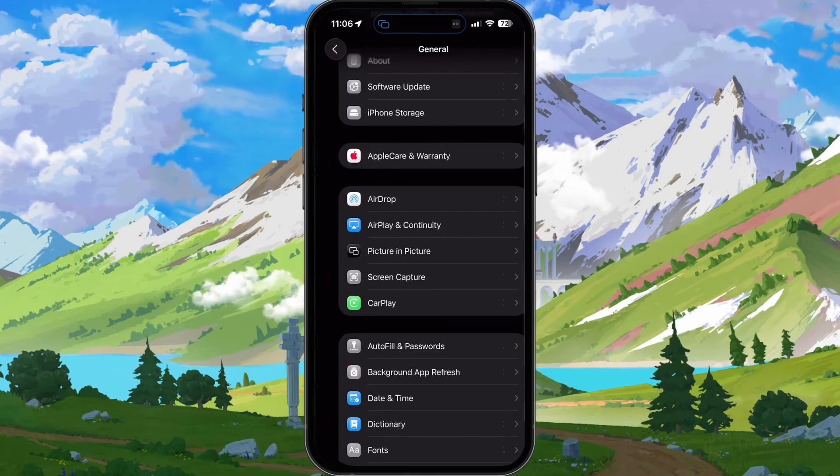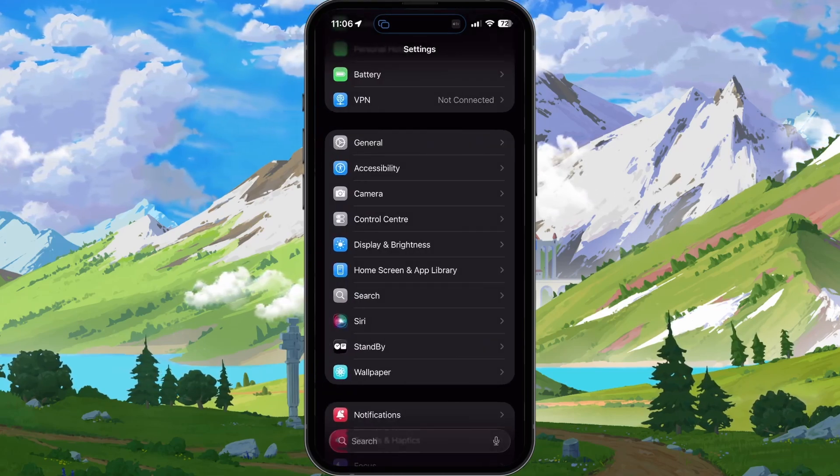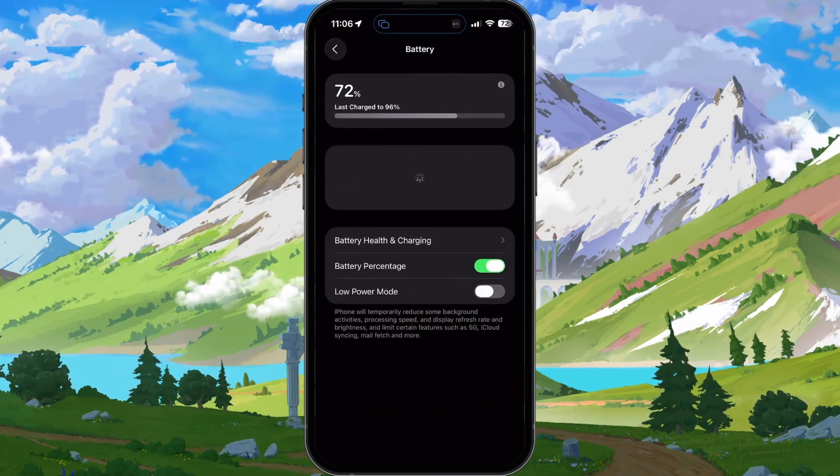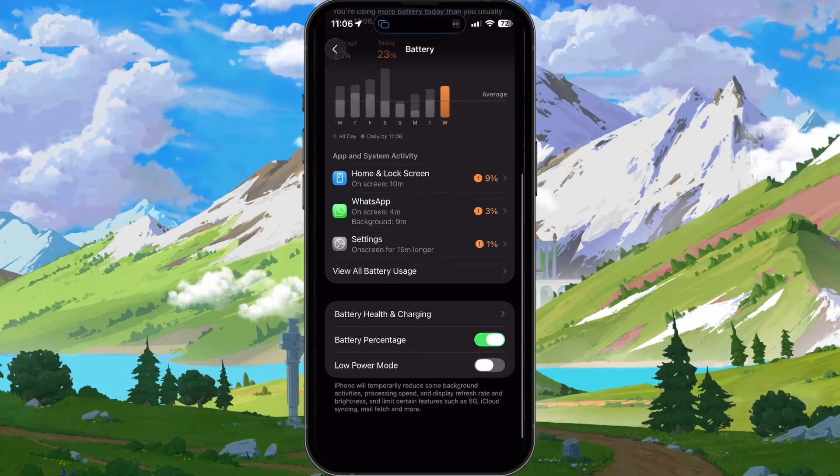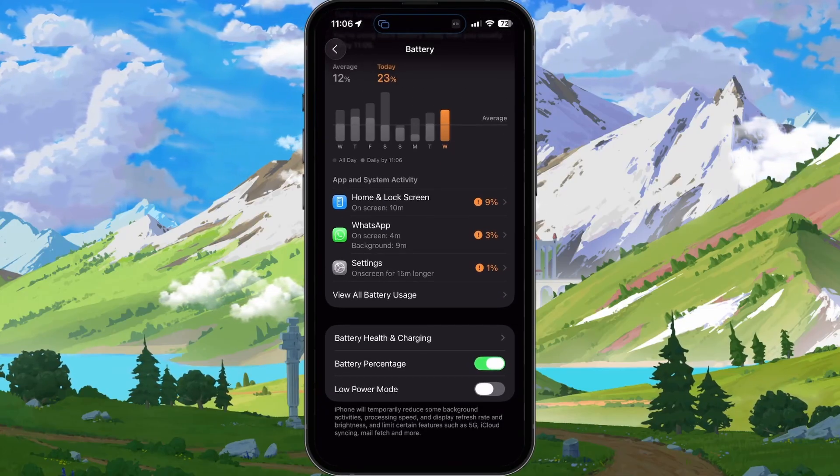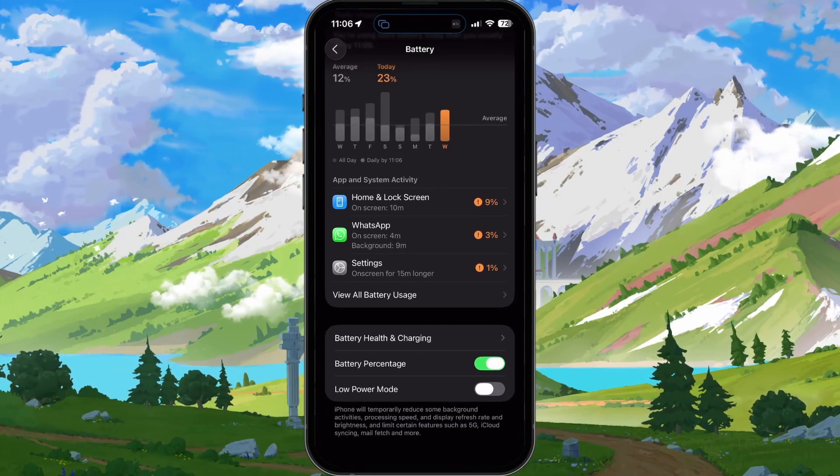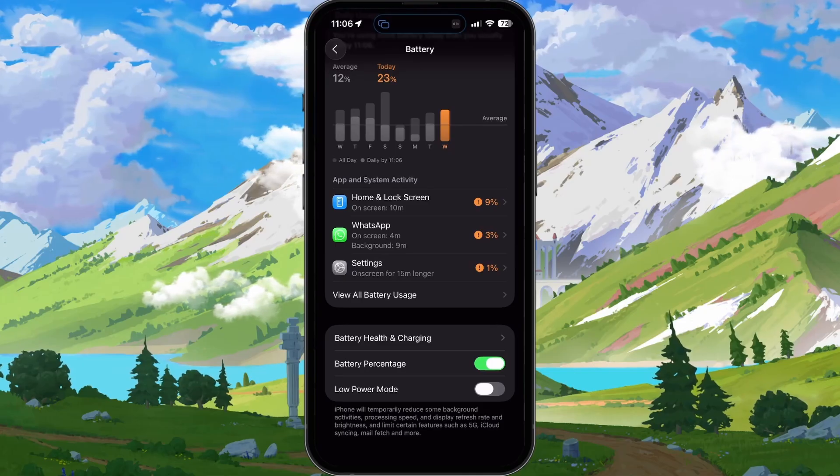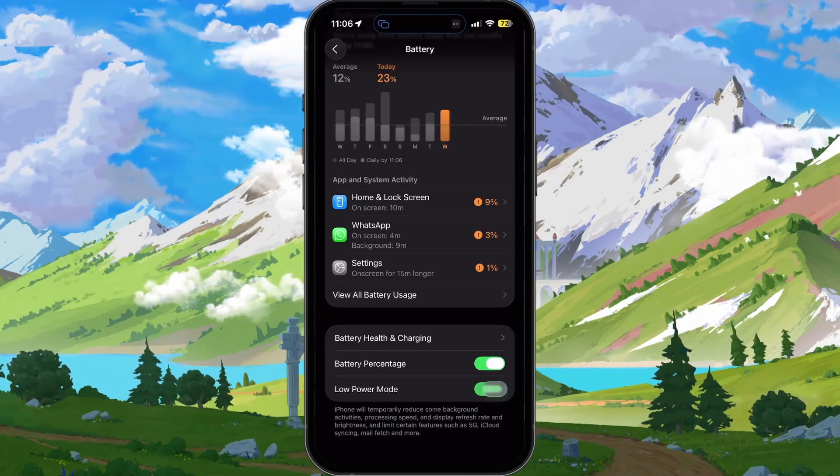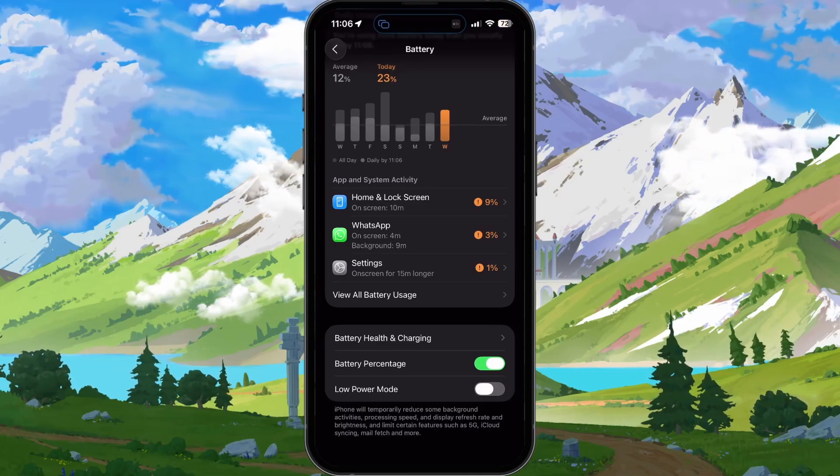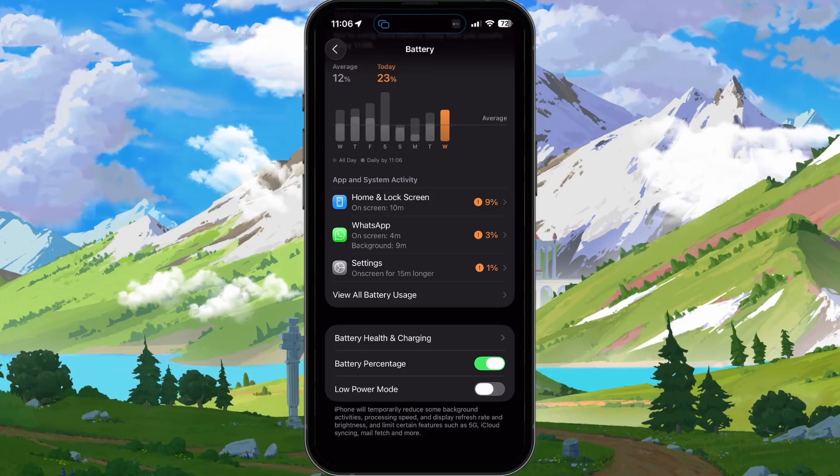Next, head back to your main settings and tap on Battery. Here, make sure that Low Power Mode is disabled. Low Power Mode will intentionally reduce processing speed, reduce your display's refresh rate, and limit some features to save battery life. This will in turn also cause minimal lag on older iPhone models.